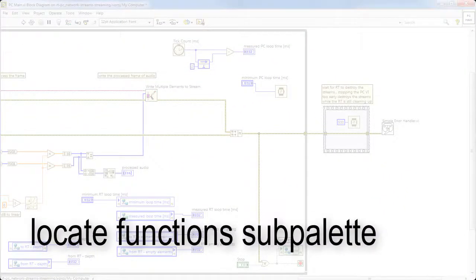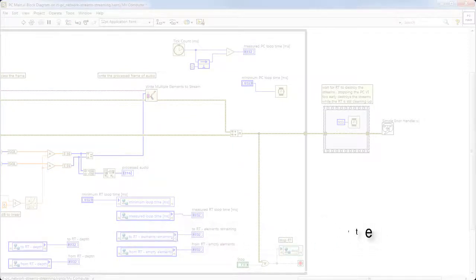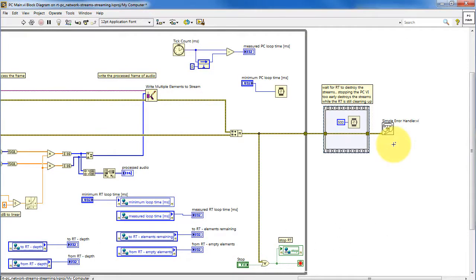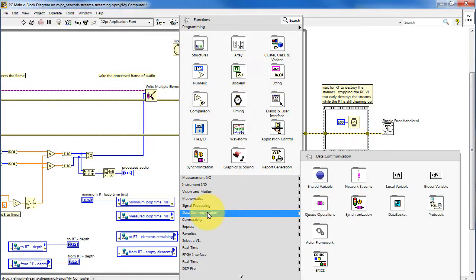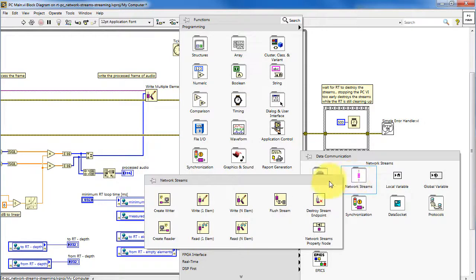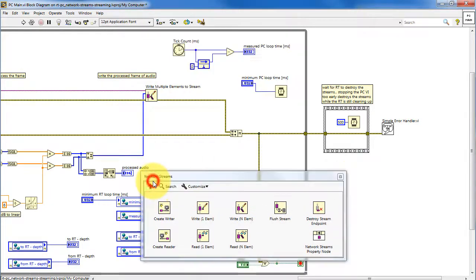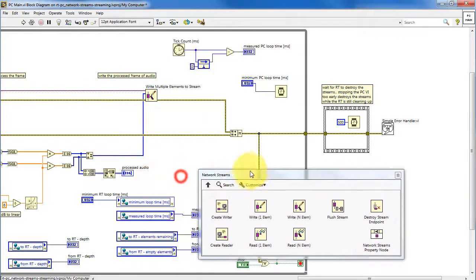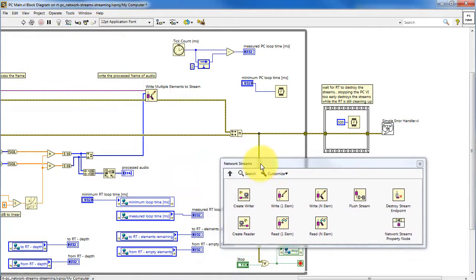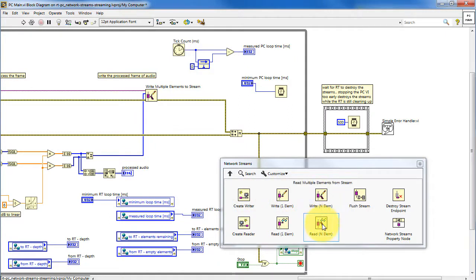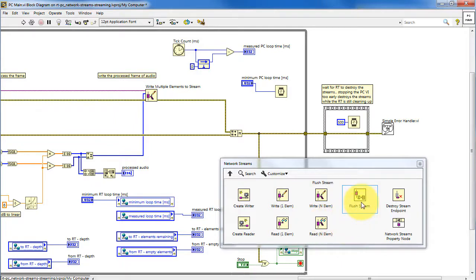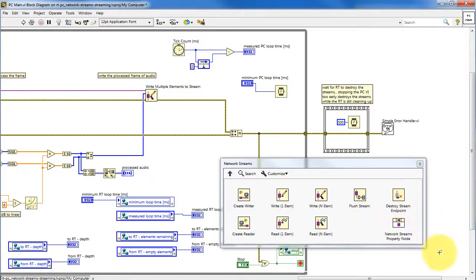Let's wrap up by locating where the various functions may be found in the sub-palettes. I'm on the PC side right now. Looking under data communication, we have network streams. Here we have the create writer. We have the functions for reading and writing multiple elements at a time. Here we see flush stream and then destroy the stream endpoints.